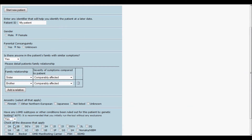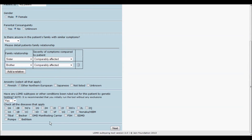If the patient has already had genetic testing that ruled out any of the diseases listed, you can select it to exclude it from the results. We recommend running the tool initially without excluding any diseases to see the unbiased results. Please note that diseases should only be excluded if there is genetic confirmation and should not be excluded based solely on protein data.